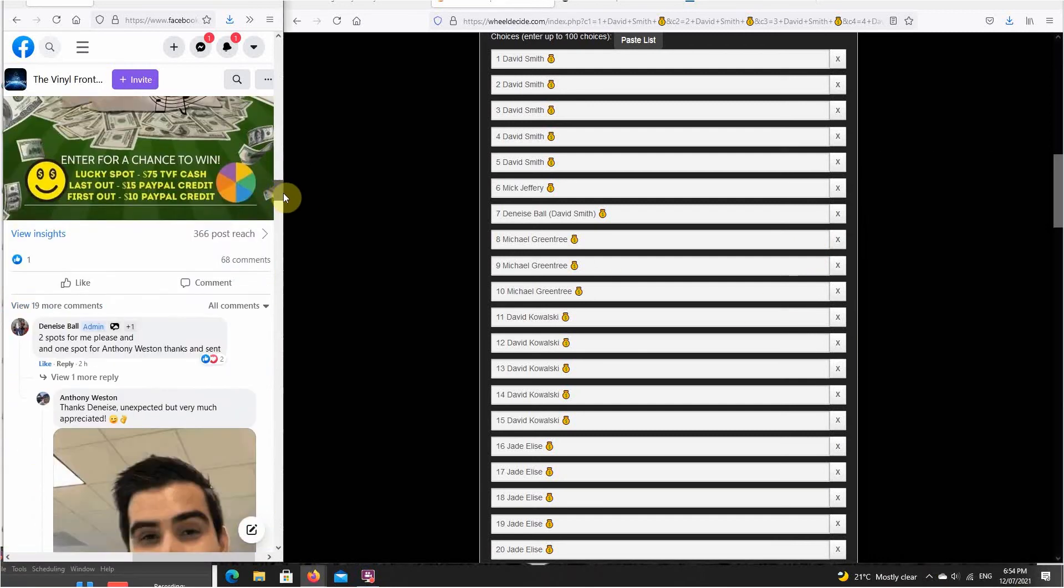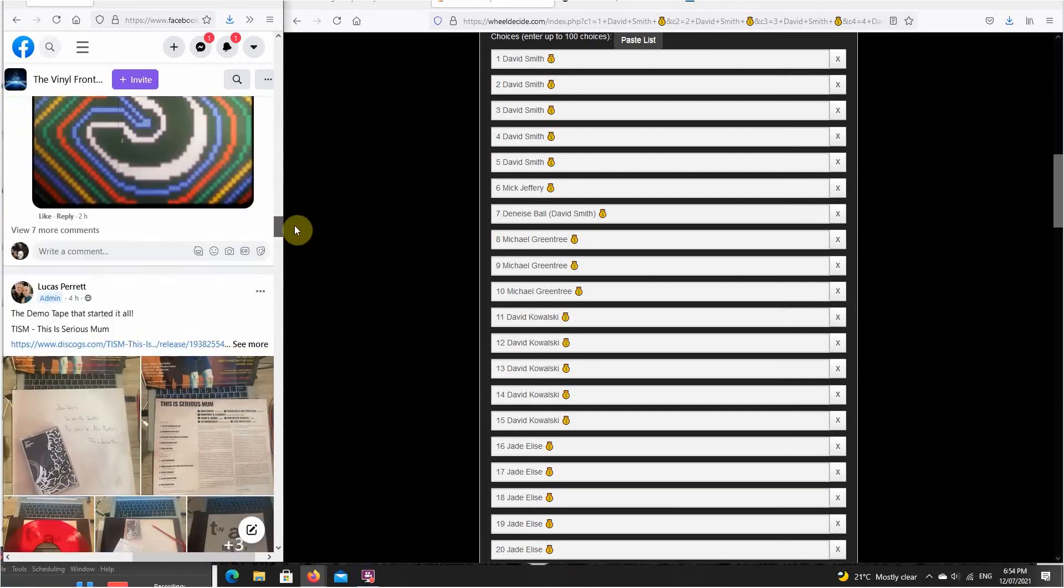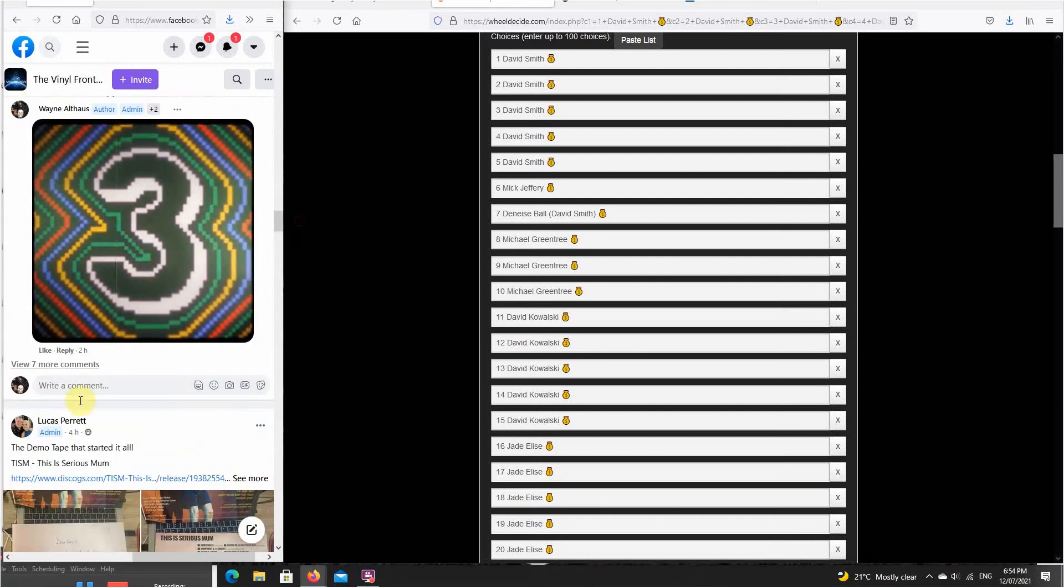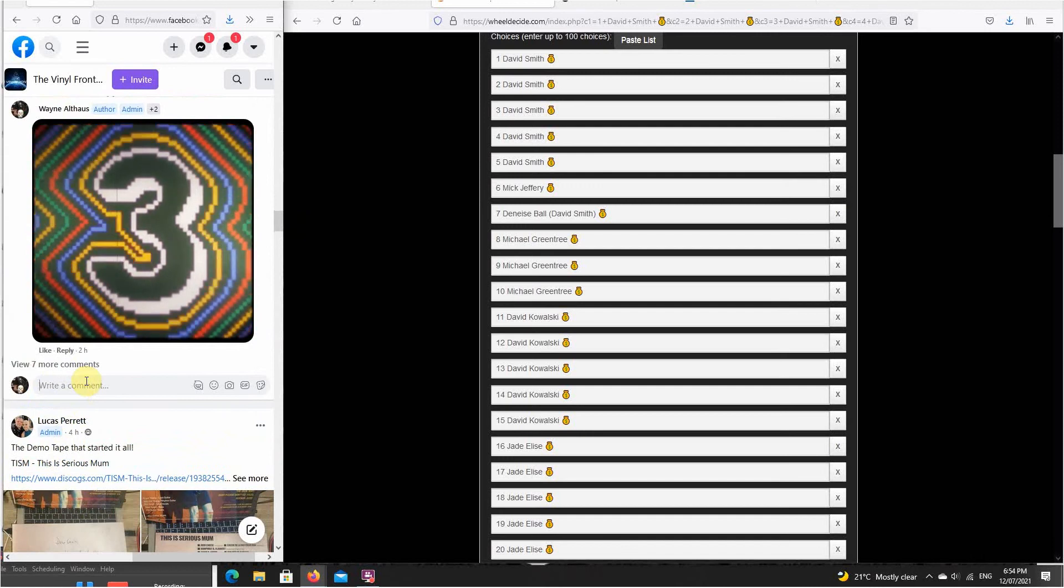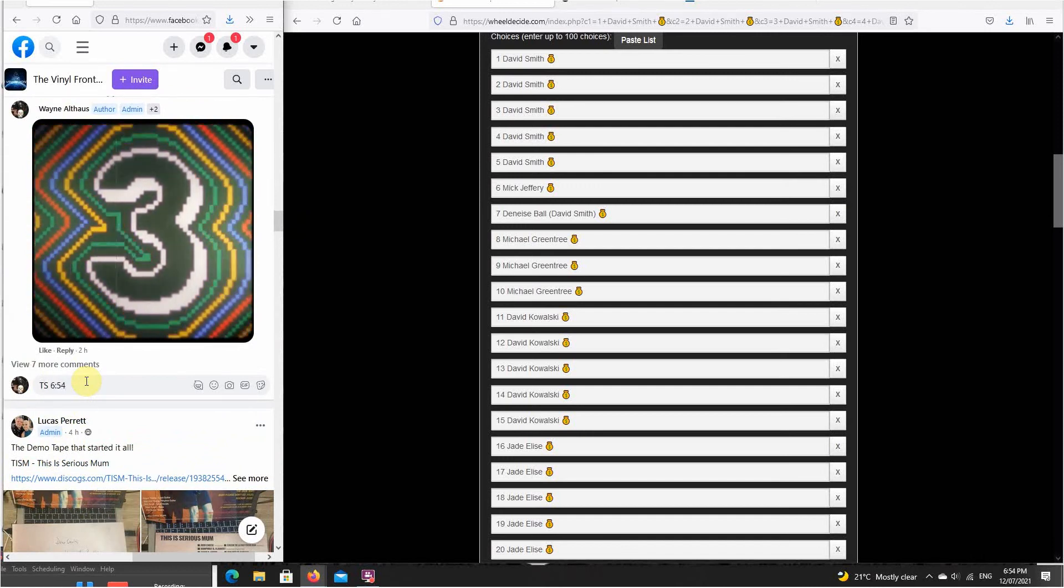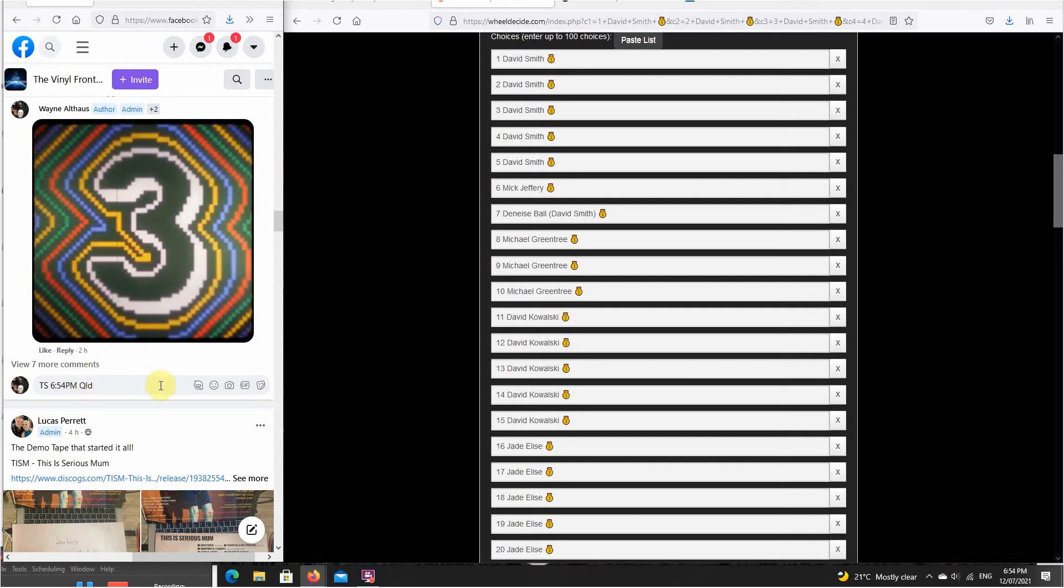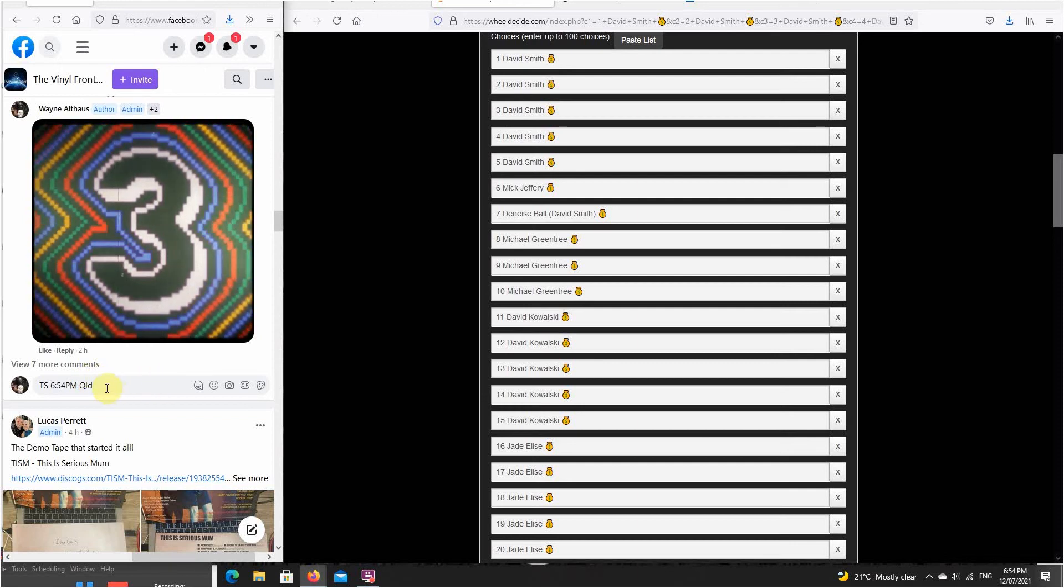Come over to the thread and put that timestamp in. 6-5-4, sorry about the interruption before, but here we go.